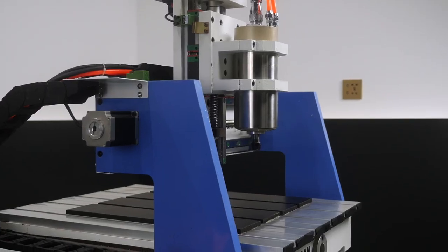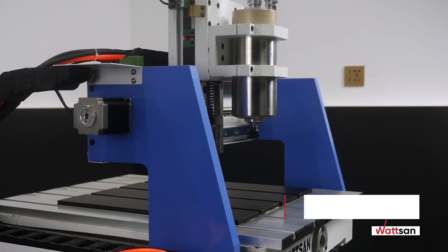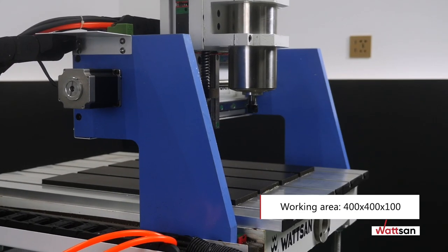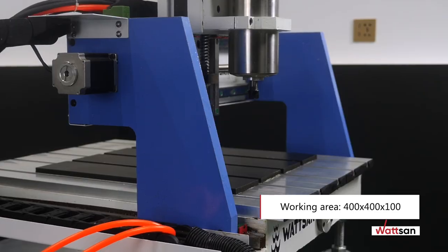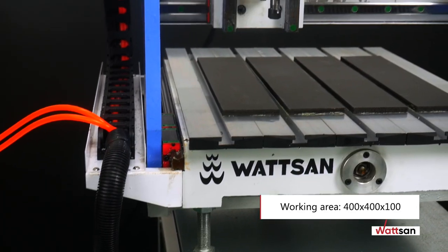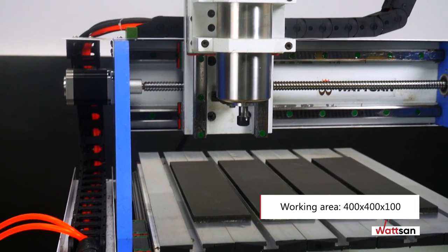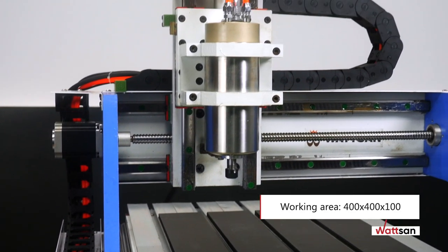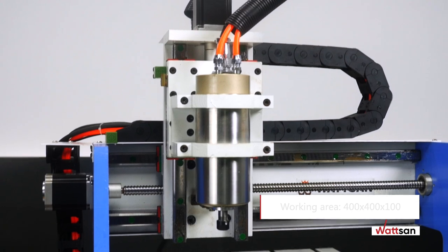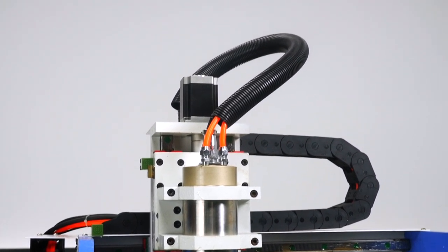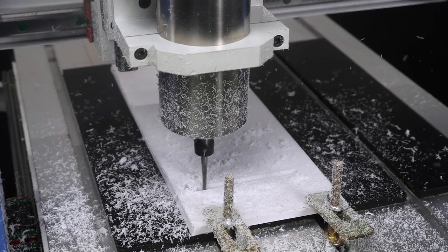The 400 by 400 by 100 working area lets you work on small pieces, which is why this milling is so popular for hobbyists, garages, or small workshops. It's compact and space-saving.